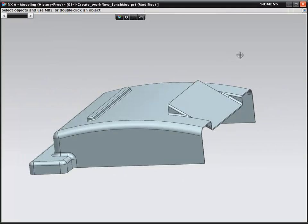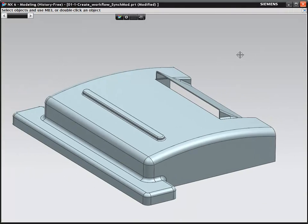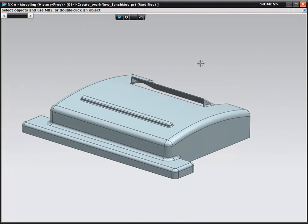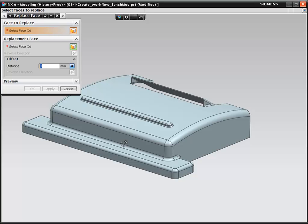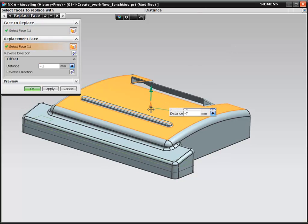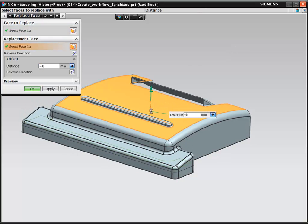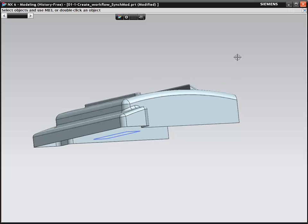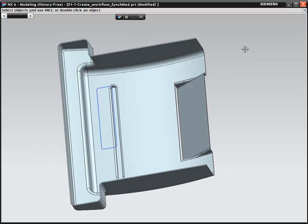Change is a constant during part development. NX provides the flexibility to make topological changes while maintaining a constant wall thickness.